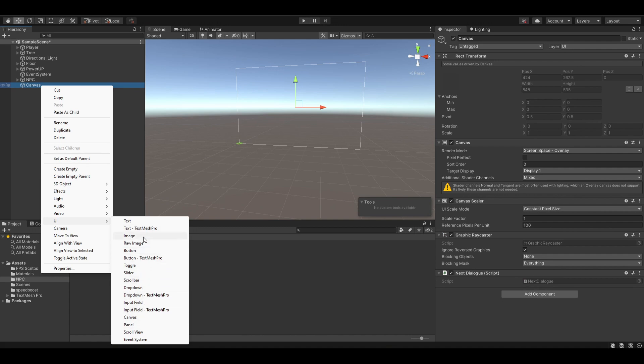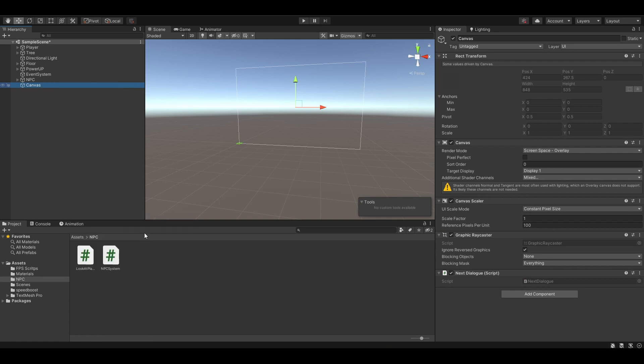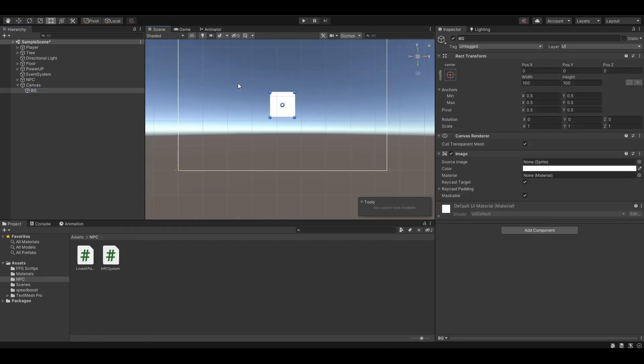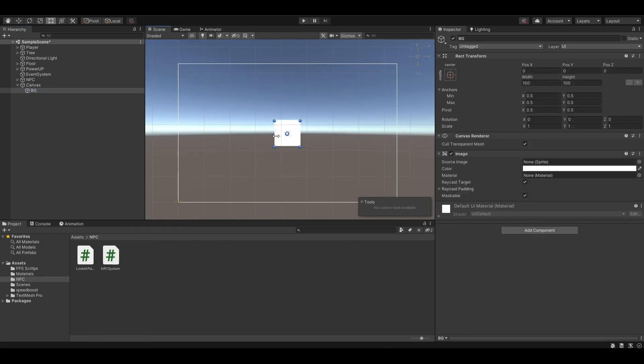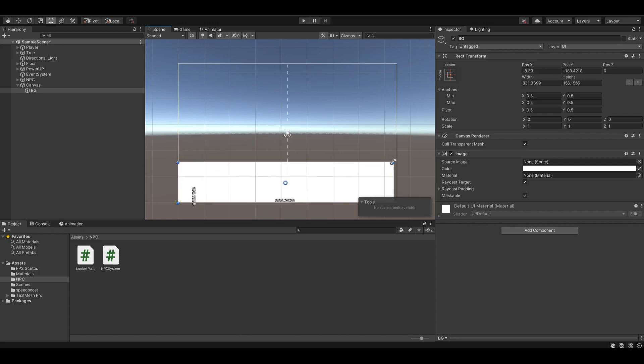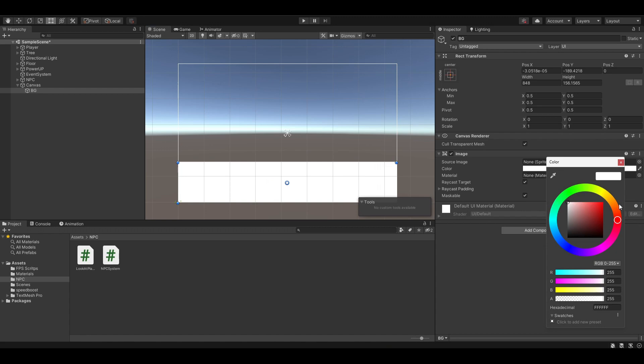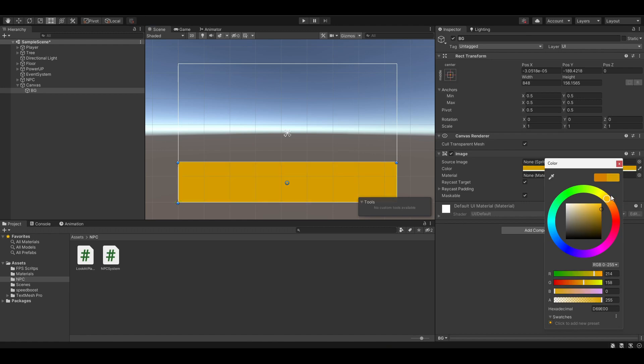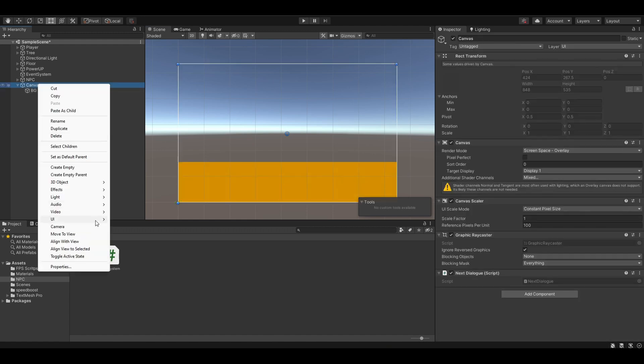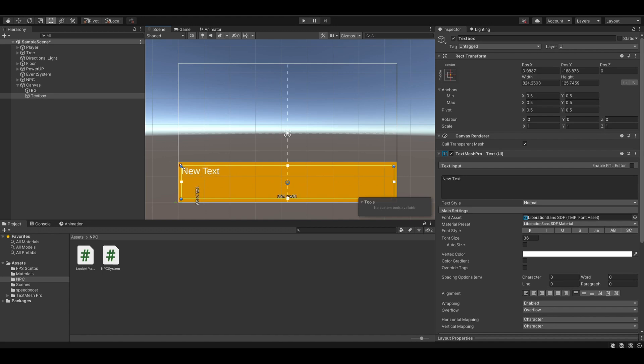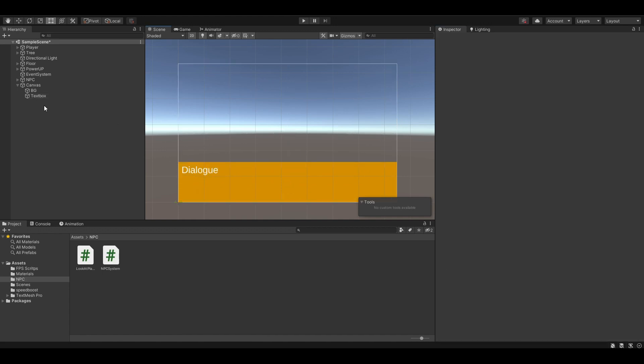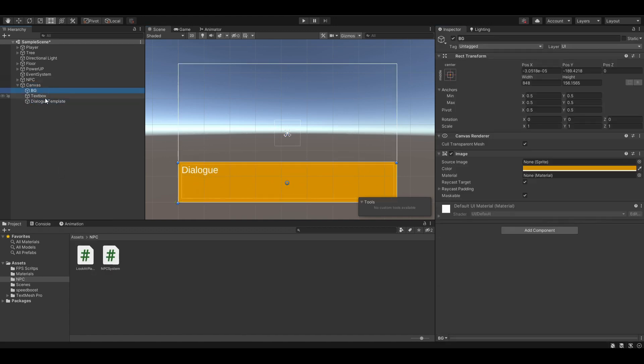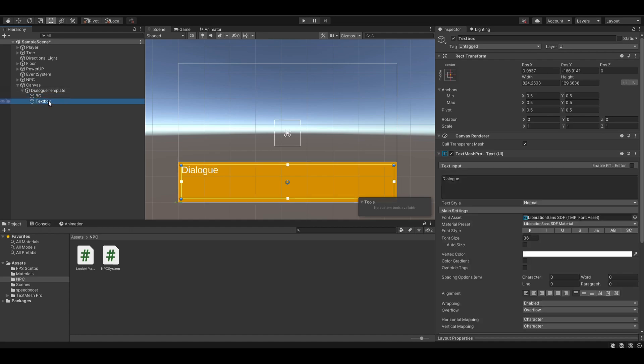First, create a canvas and create a text. I'm currently using Text Mesh Pro for a better text font, which is the TMP option right here. Create an image and rearrange it to fill the entire bottom of the screen, like that. Let's also change the color and create a text box inside it. Finally, create an empty object and name it Dialog Template, and drag everything in there. Also, set it to not active.